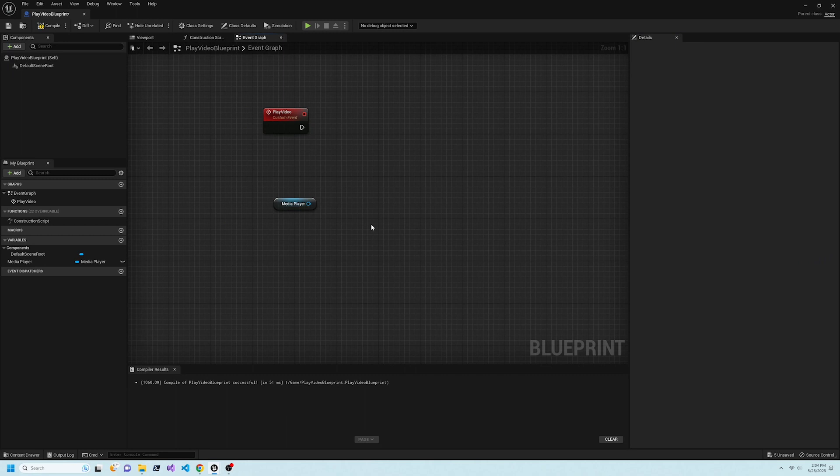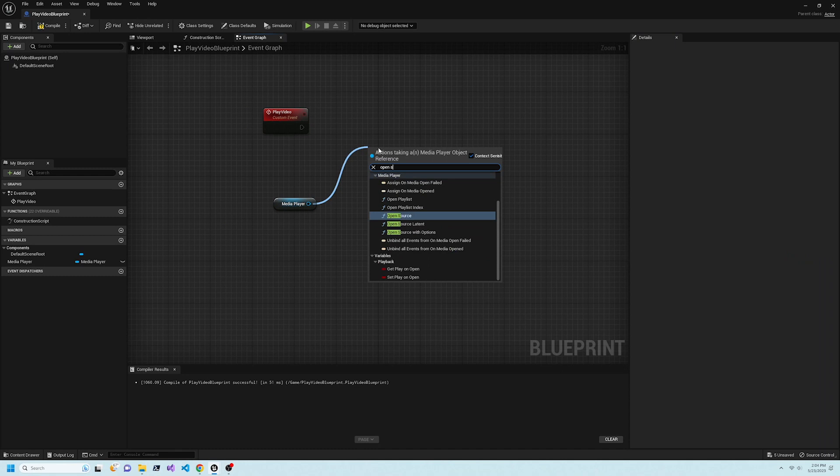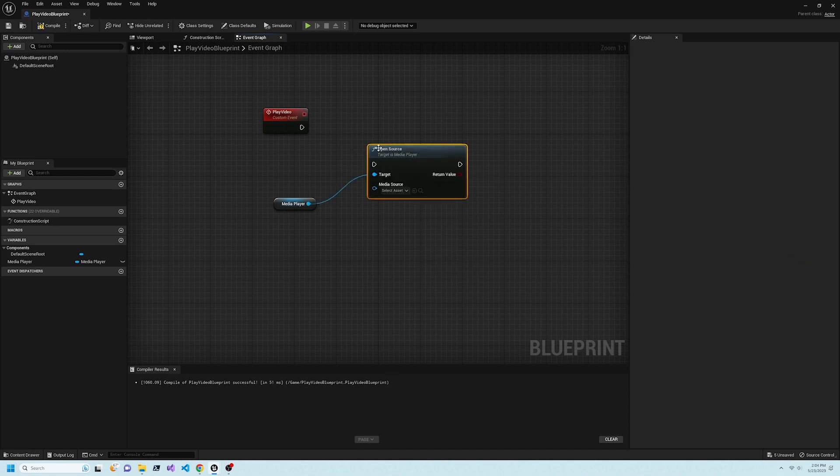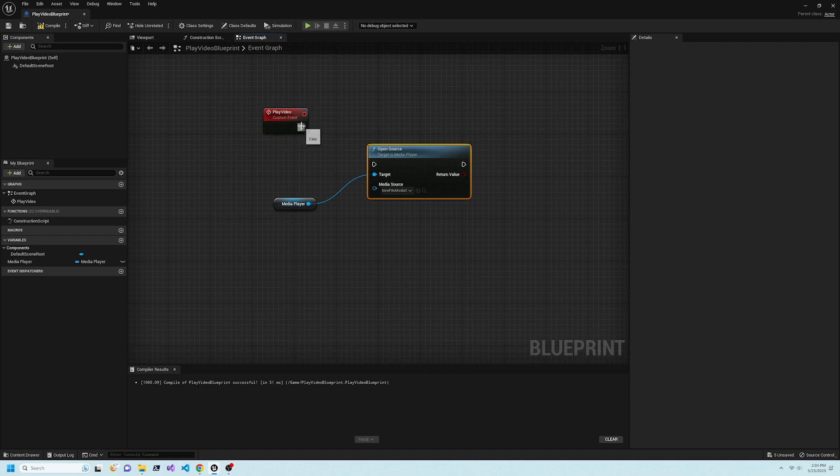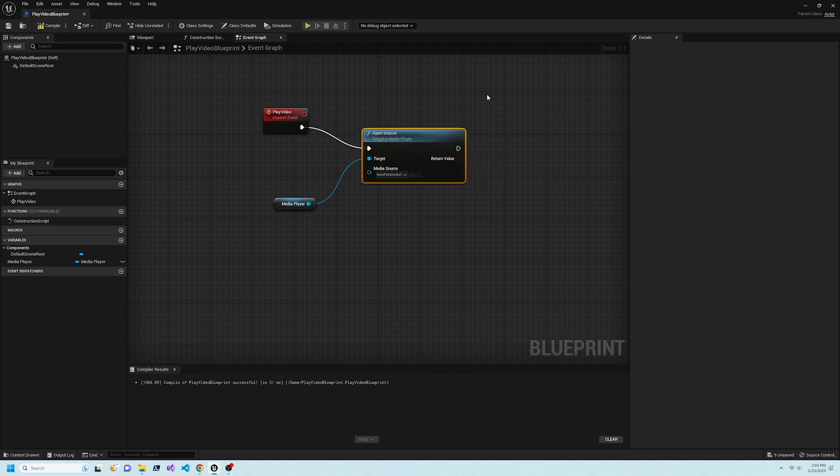Drag a connection from the Media Player node, then search for OpenSource. Change the node's MediaSource to NewFileMediaSource. Connect the trigger of the Play Video node to the OpenSource node, then save the Blueprint.